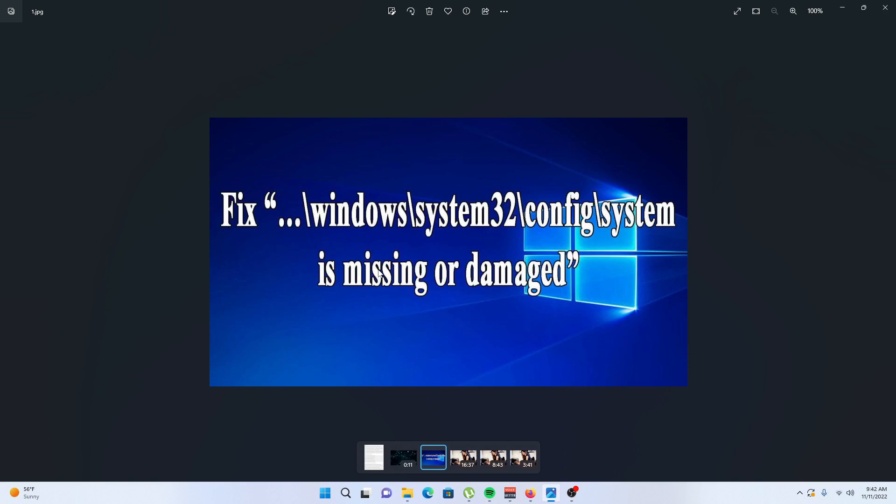You can do that simply by starting the computer with an ISO image or ISO media. To do that, insert your USB or DVD with Windows ISO media, then restart your computer.